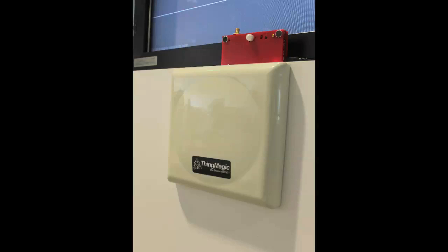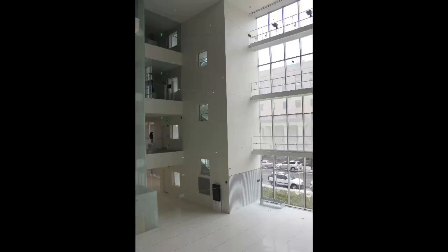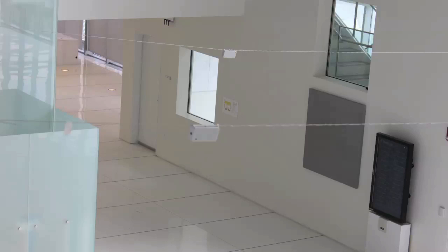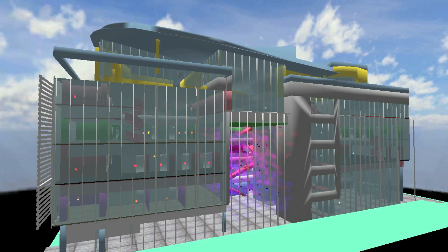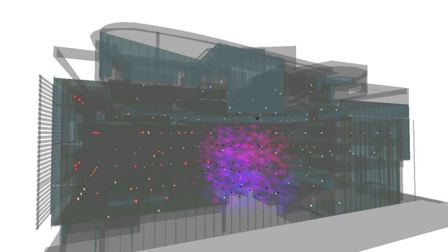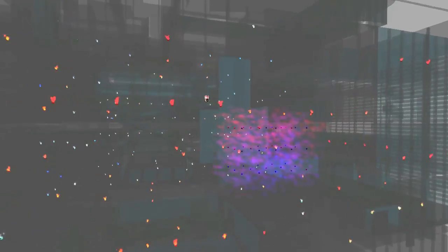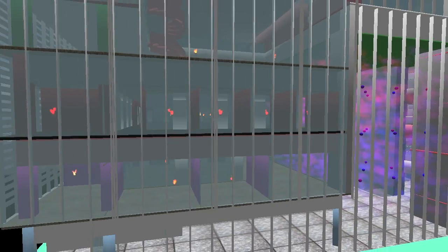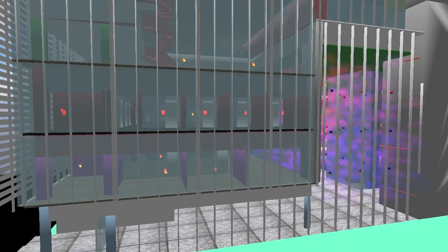We have incorporated hundreds of building-wide distributed sensors and plan to include more. Using the popular game engine Unity 3D, we transformed architectural models of the MIT Media Lab complex into a browsing environment for real-time sensor data visualizations, as well as an open-ended platform for building visual applications atop those data.